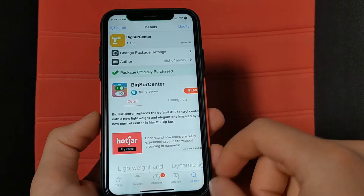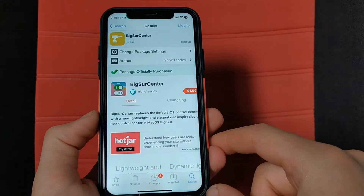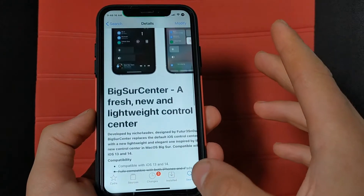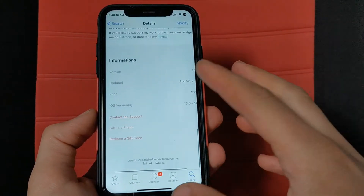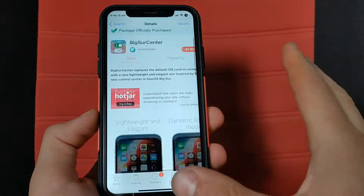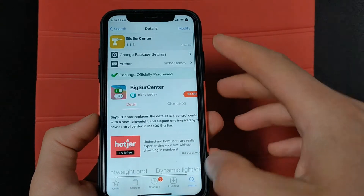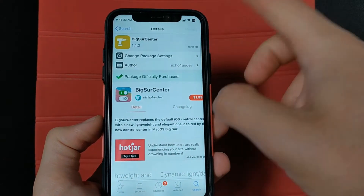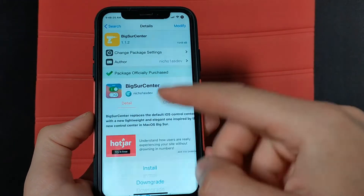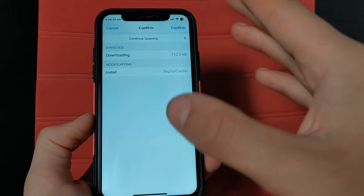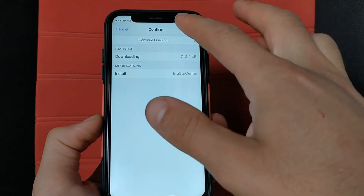Go to the search bar and search for the tweak called Big Sur Center. This is the tweak you will install on your device to get the macOS Big Sur Control Center. All you have to do is install this tweak and then restart your device.